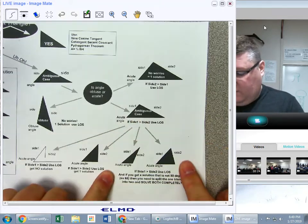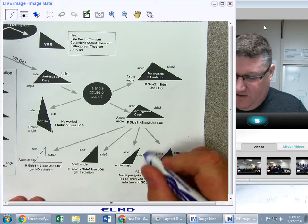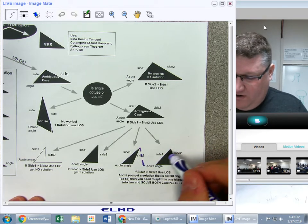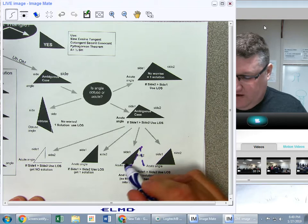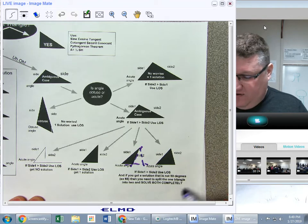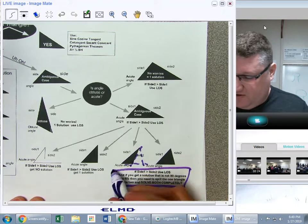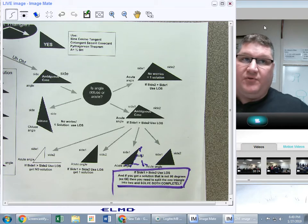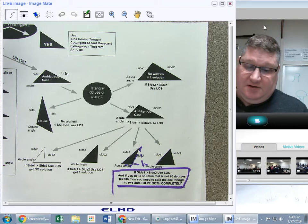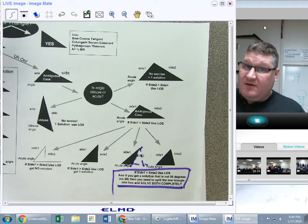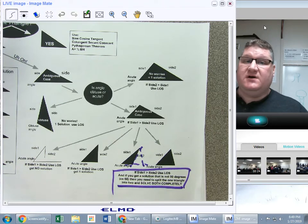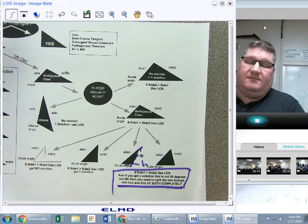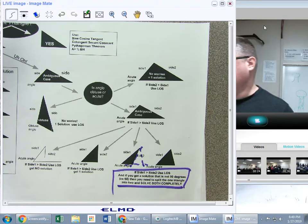Or in this case, I have two solutions — where the triangle could be kicked out this way or kicked in this way. In either case, break it up into two different triangles and solve both completely. The homework is the ambiguous case Delta Math that goes along with this.